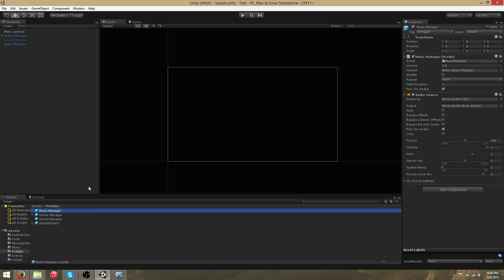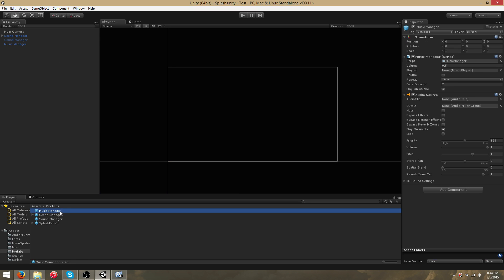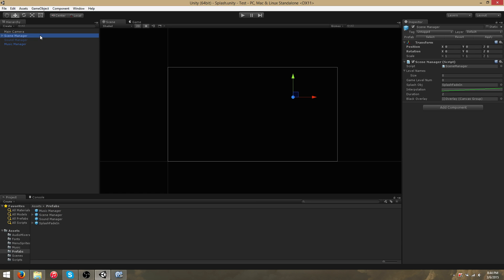The MusicManager itself is a prefab, so if you decide to create your own custom splash scene, you can simply drag and drop it in. But I highly recommend using the splash scene that comes with the framework because of its splash fade-in functionality.